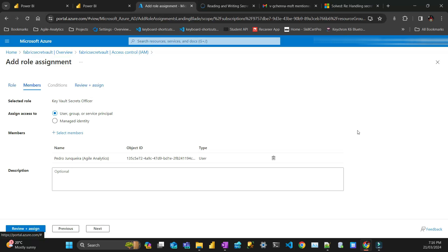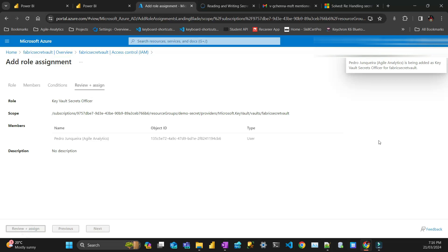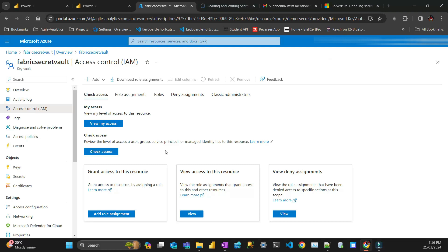So after that, I put review and assign, review assign. Good. And that's it.